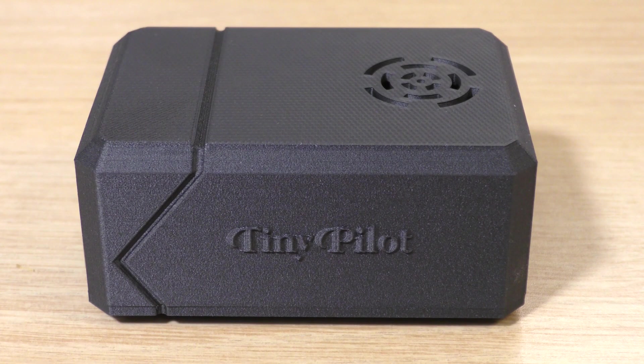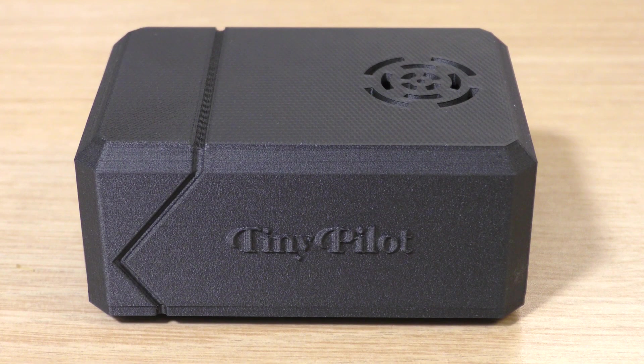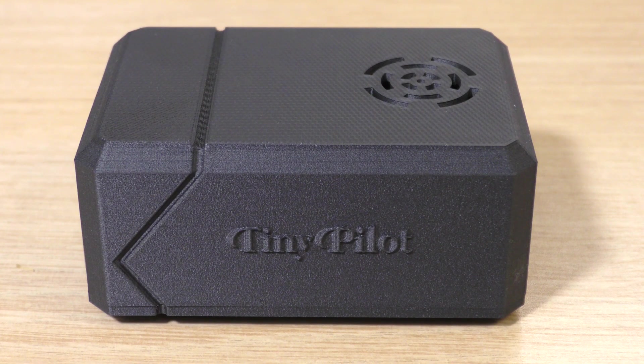I have to admit, I'm very impressed with the TinyPilot KVM. At first I was a little nervous to review it, because Raspberry Pi projects are often hit or miss. Some of them, like this one, are amazing and work well out of the box. This device was even easier to set up than I thought it could be. The most work I had to do was log into my pfSense firewall and set up a static lease for the IP. It was very easy to set up and it works great.